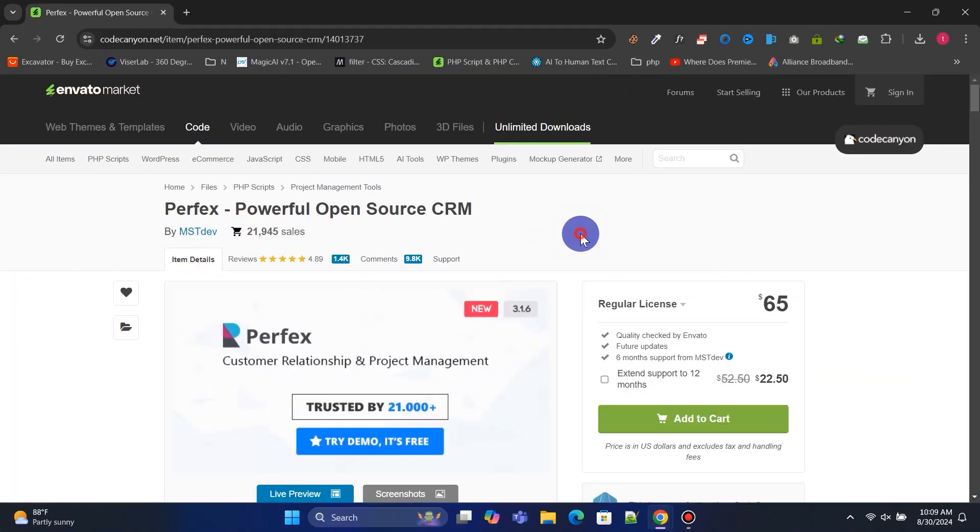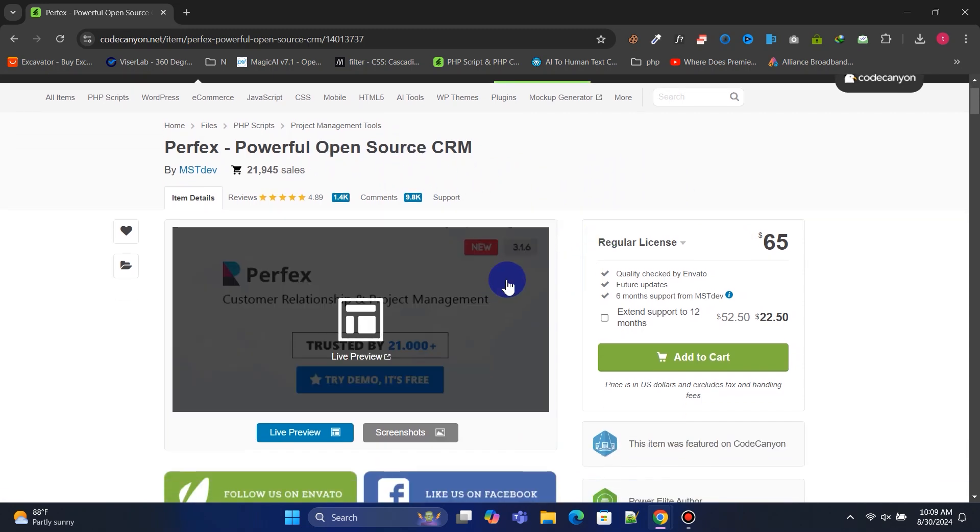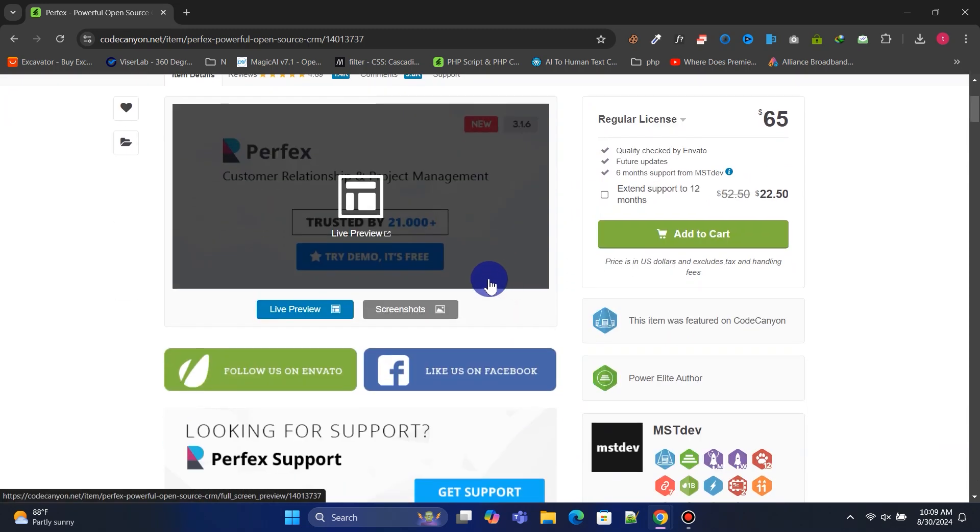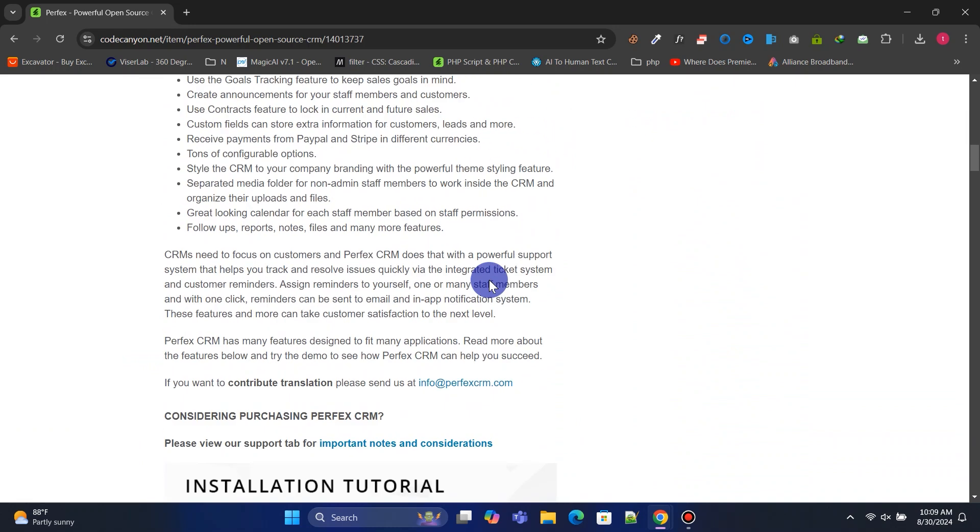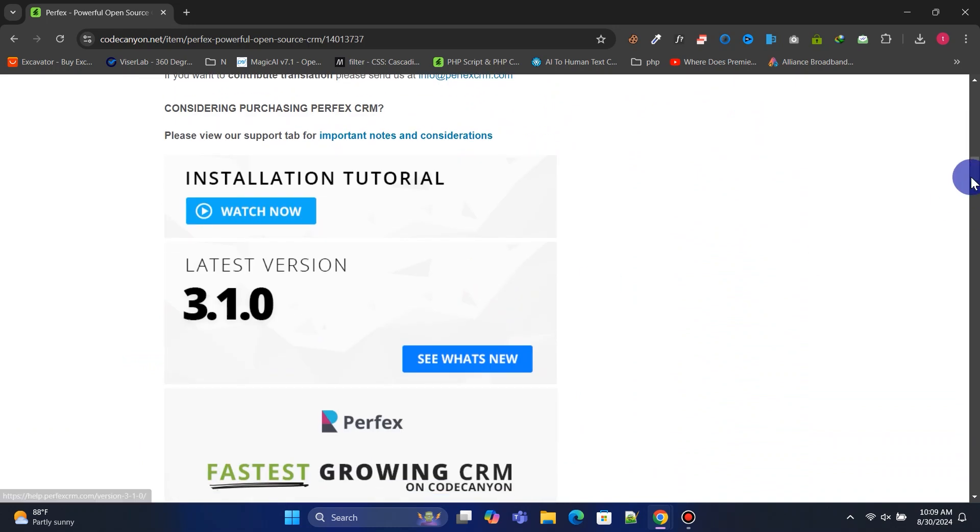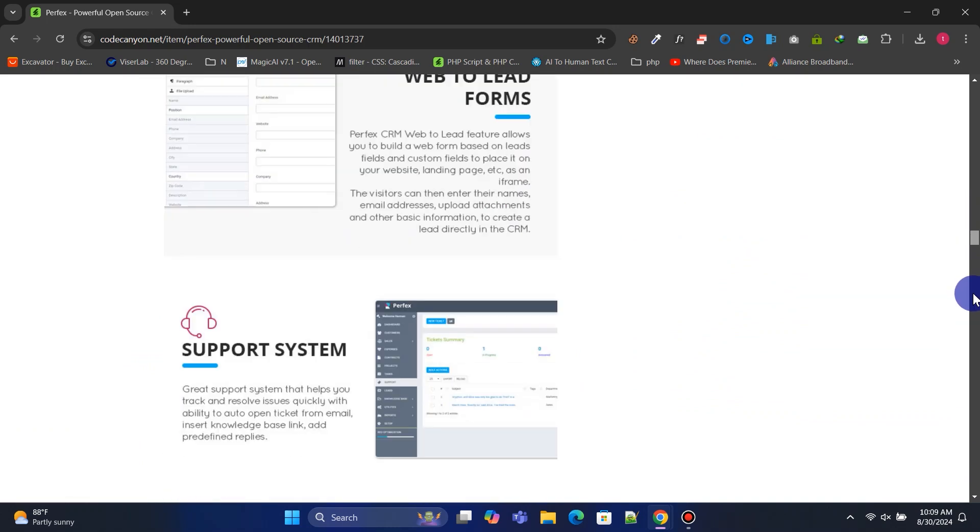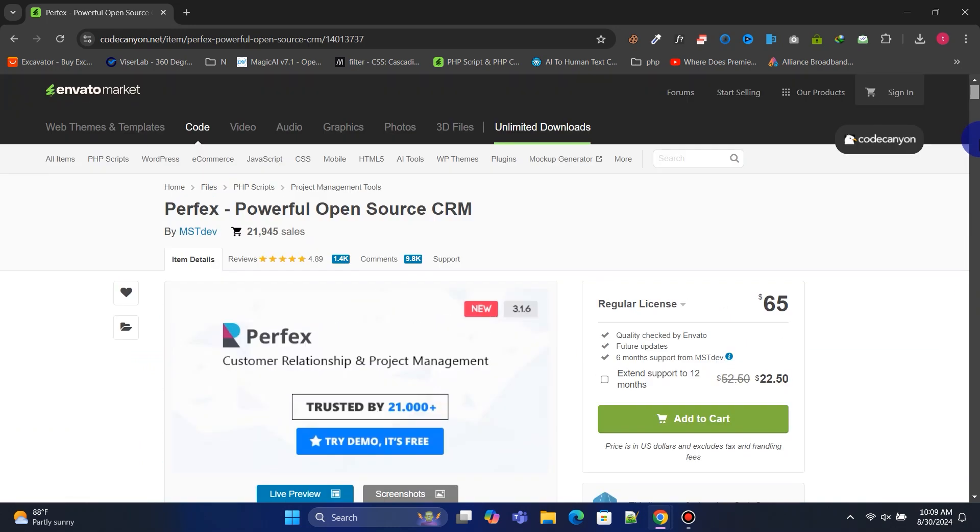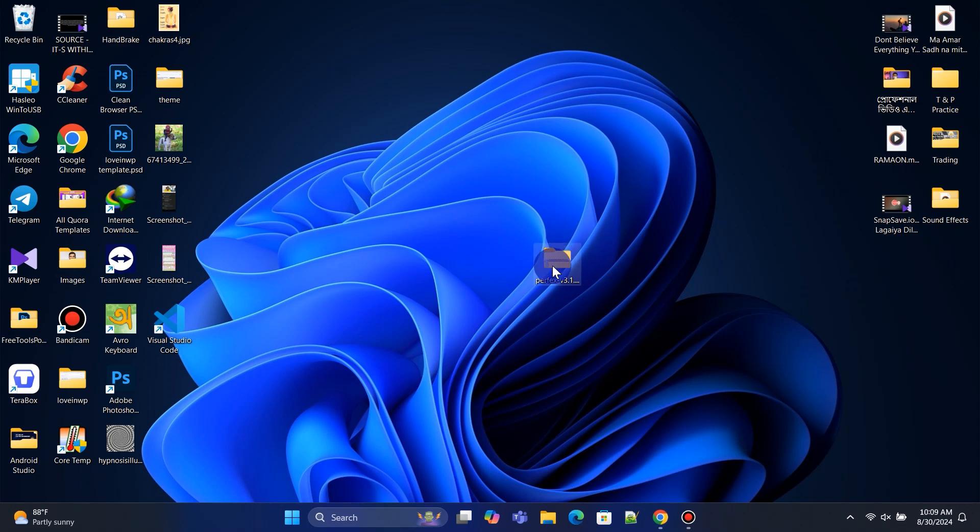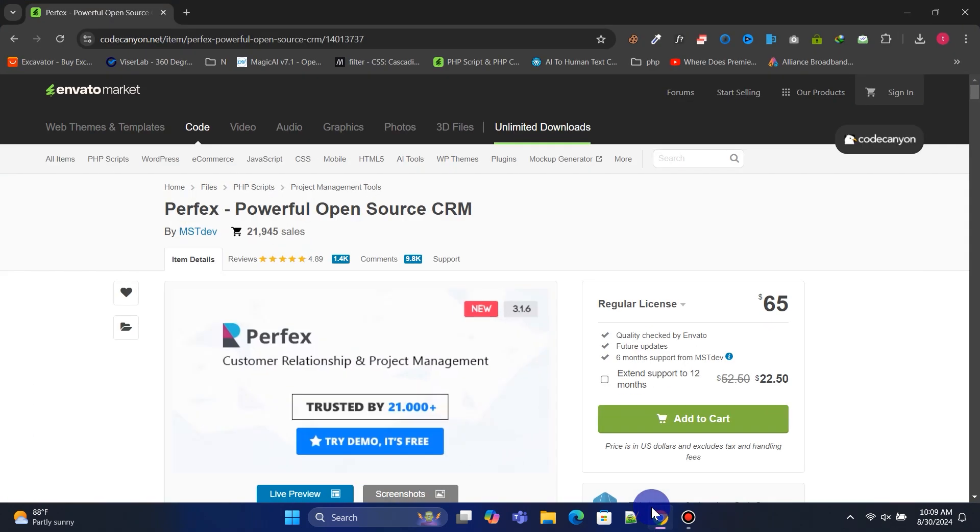To create your own CRM, we'll need the Perfects Up Powerful Open Source CRM PHP script, which costs a one-time payment of $65 with lifetime updates. You can read a detailed description of Perfects CRM here. After purchasing the script, you'll receive a zip file like this. Check out the link in the description to get it for free.